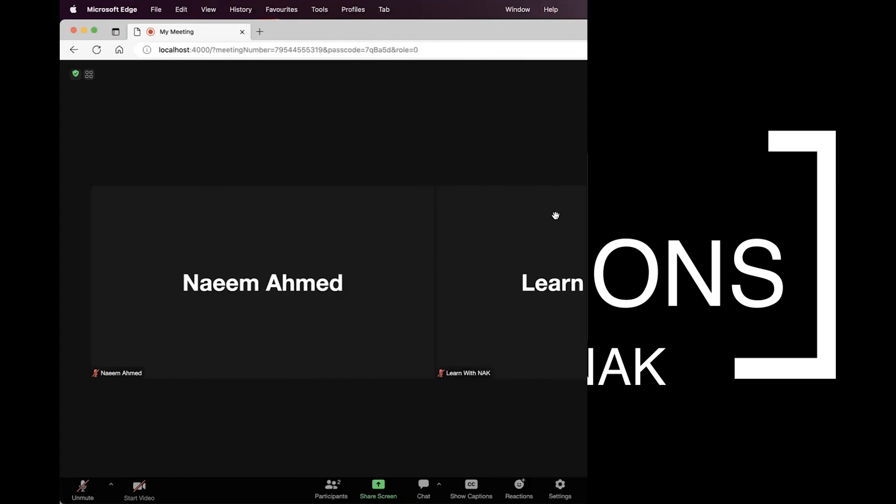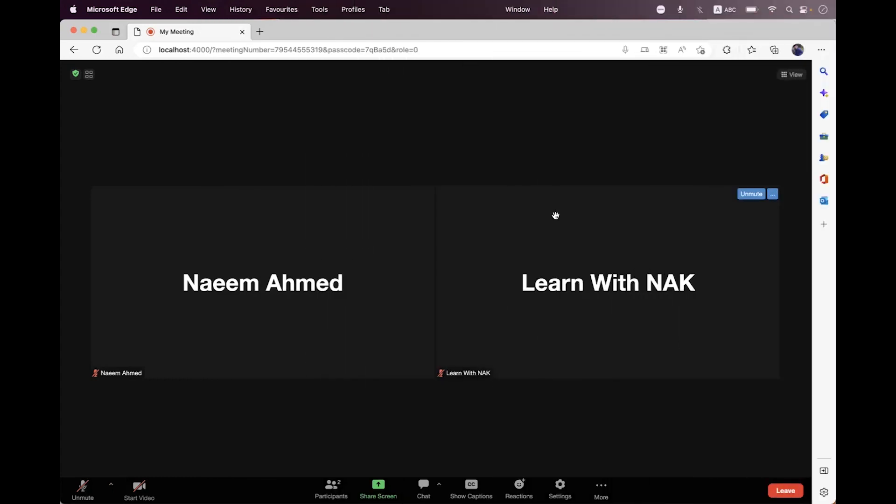Hi everyone, I'm hopeful that you will be fine. In this session I will show you how you can actually enable the gallery view within your Web SDK integration. By default, when you are going to integrate the Web SDK, there is no gallery view enabled by default.